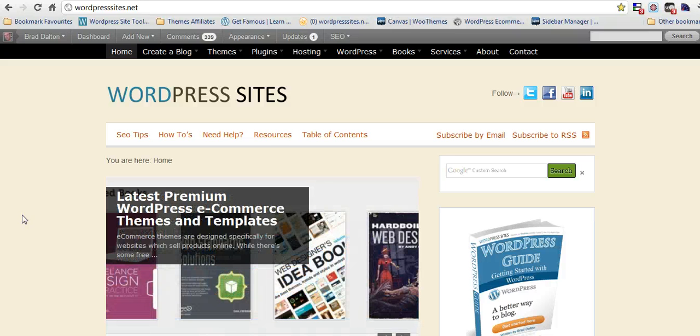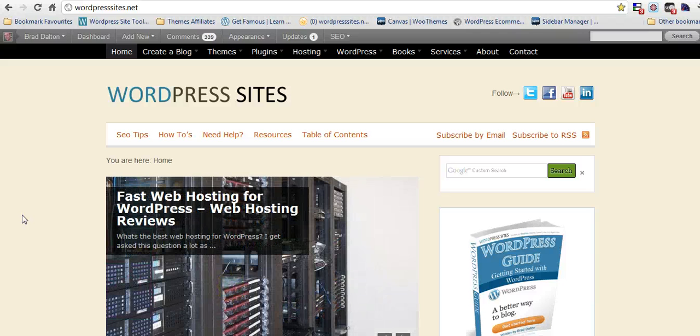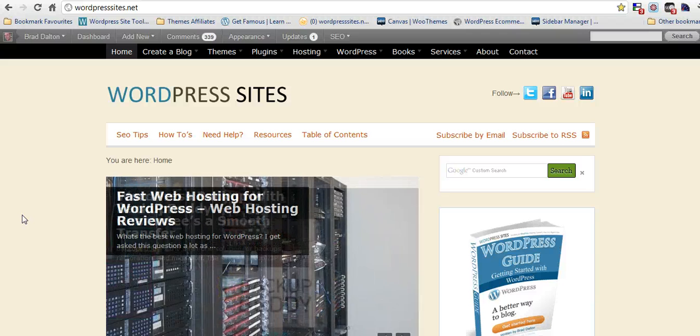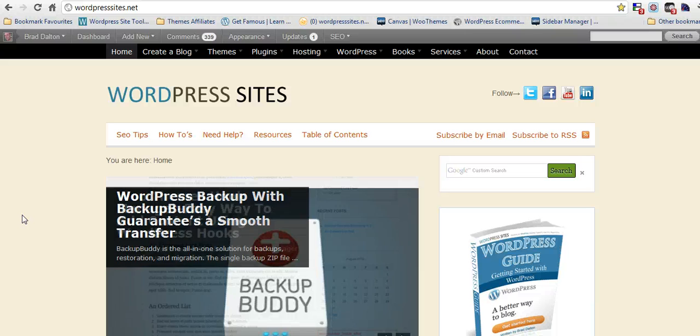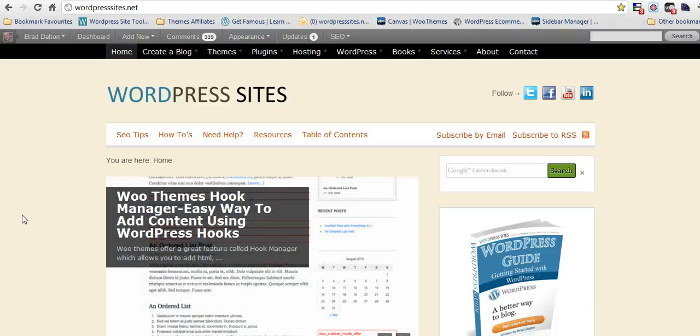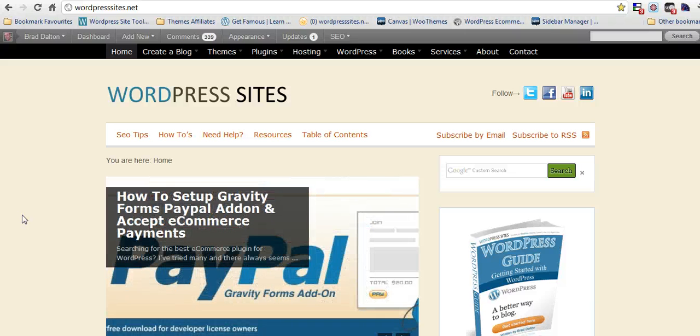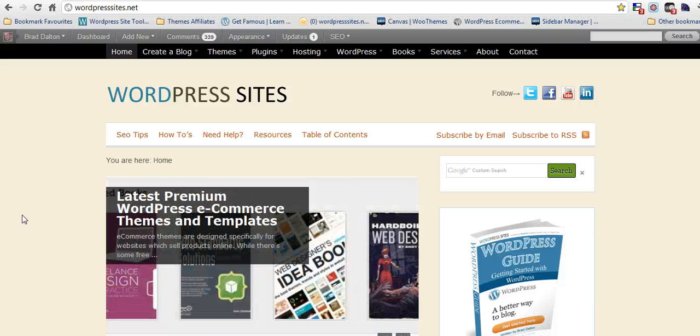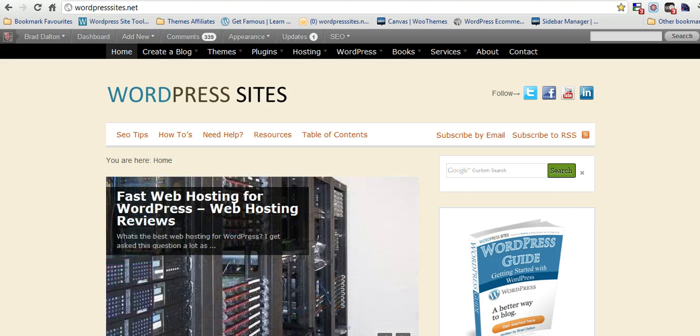It's fairly new. There have been some plugins and widgets that have attempted to do it, but I've tried them and they haven't worked very well. This built-in feature into WooThemes is fantastic. I hope Thesis brings it out as well in Thesis 2.8, but I'm not sure they will.